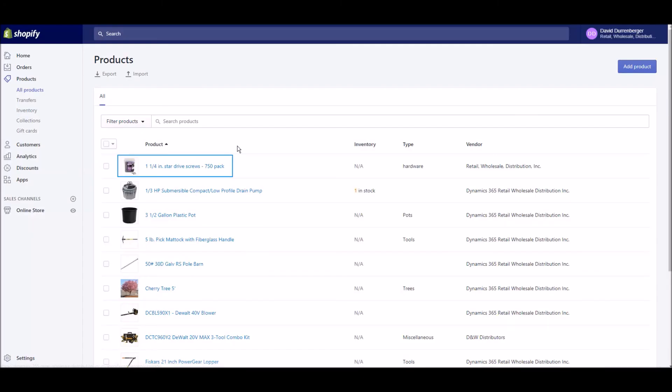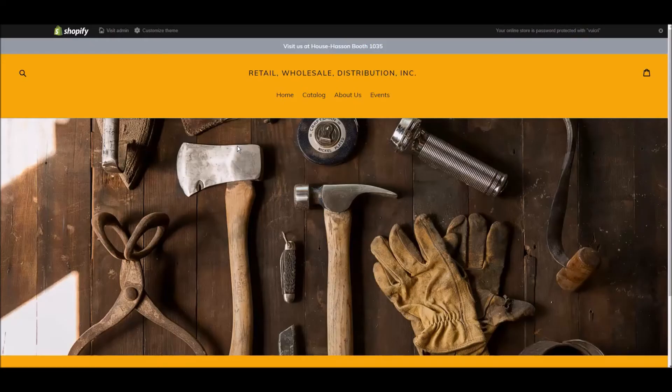Note how the item now shows in our Shopify products page. It also shows on our online store catalog.